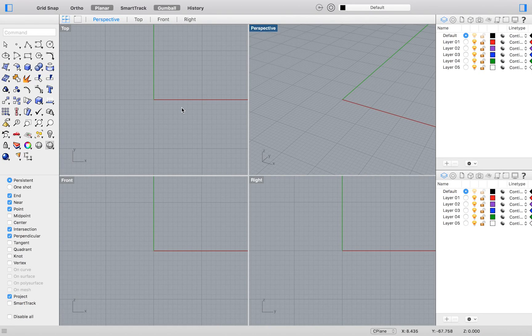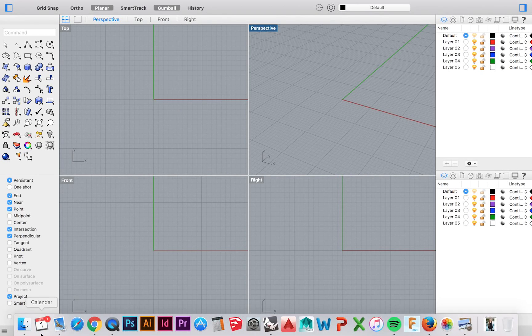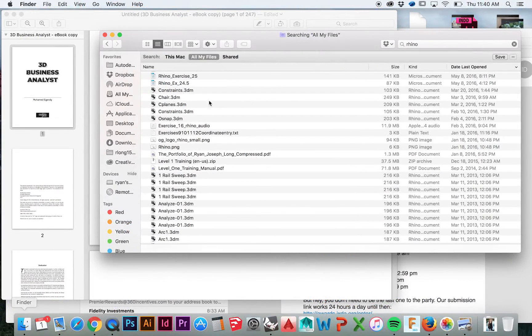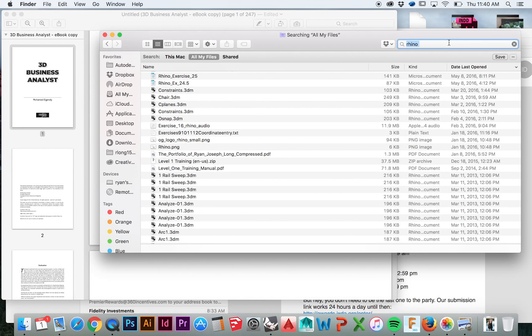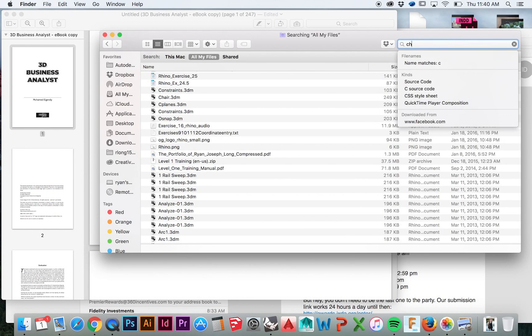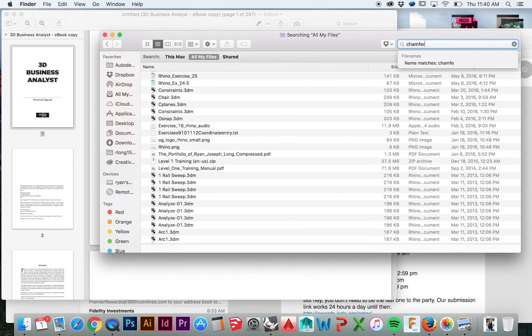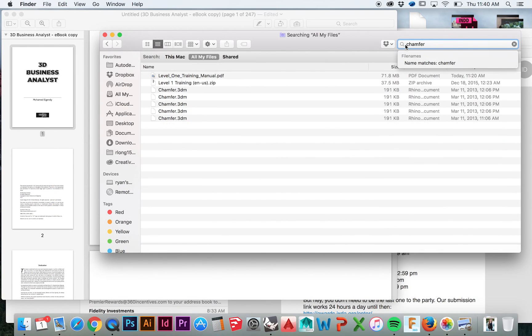Welcome back to HodgePodge. This video will be a very quick exercise, then in the next video we will practice creating fillets and chamfers.